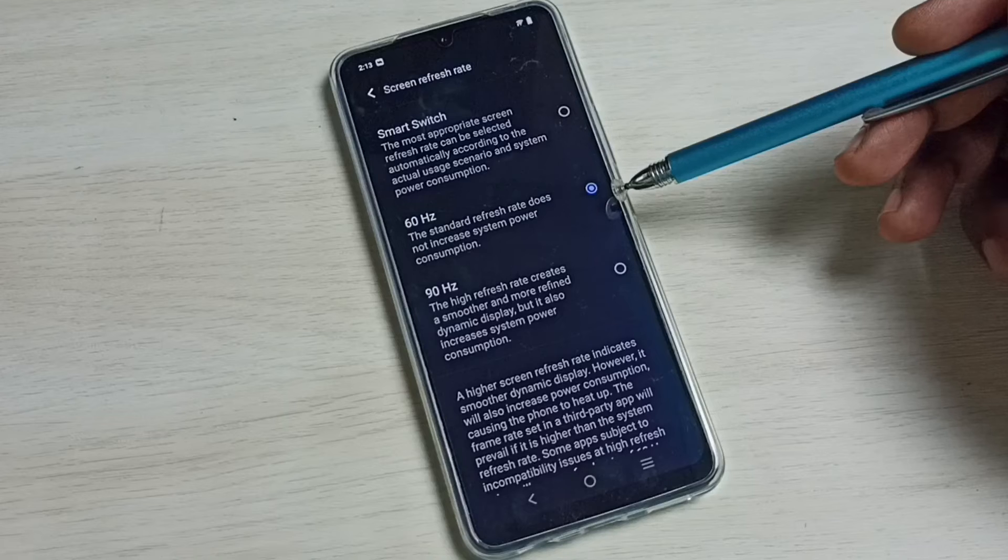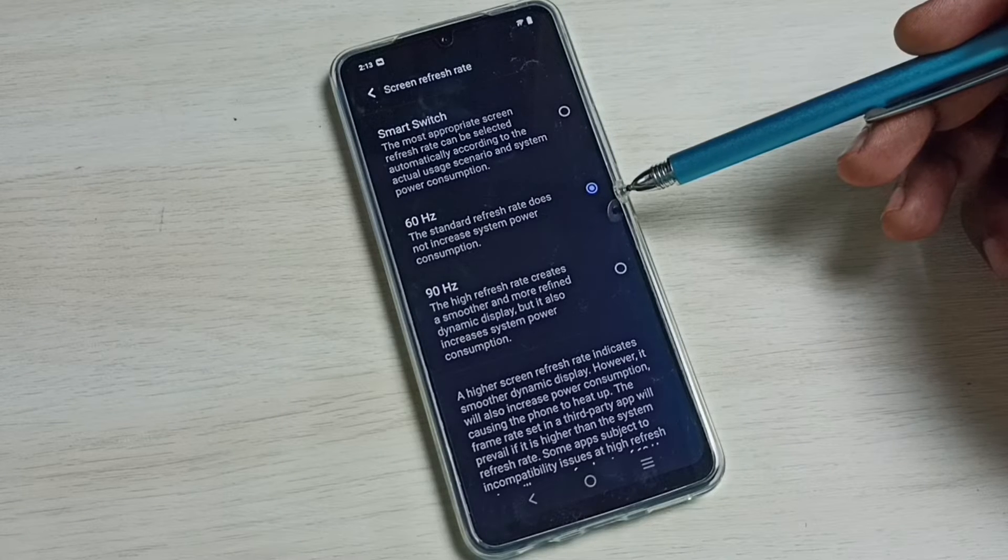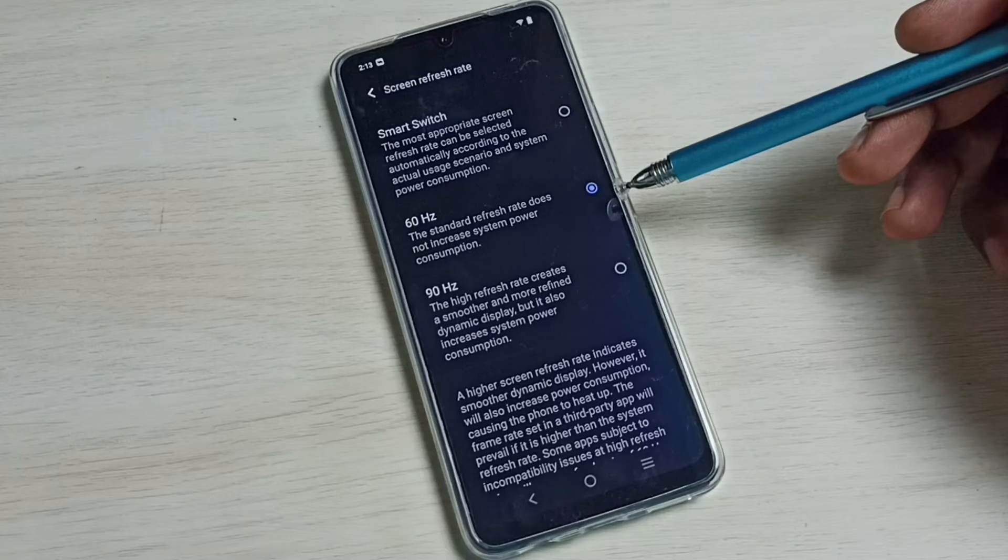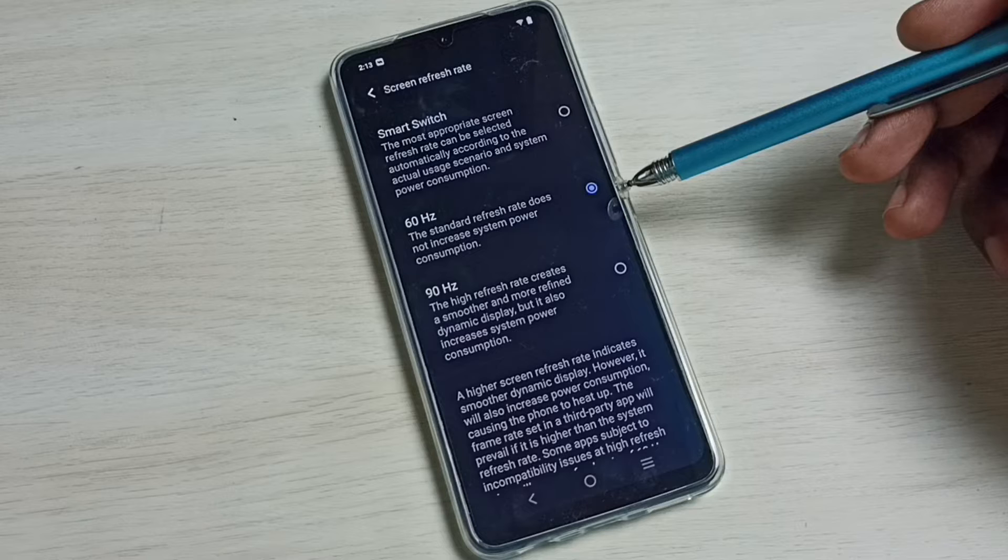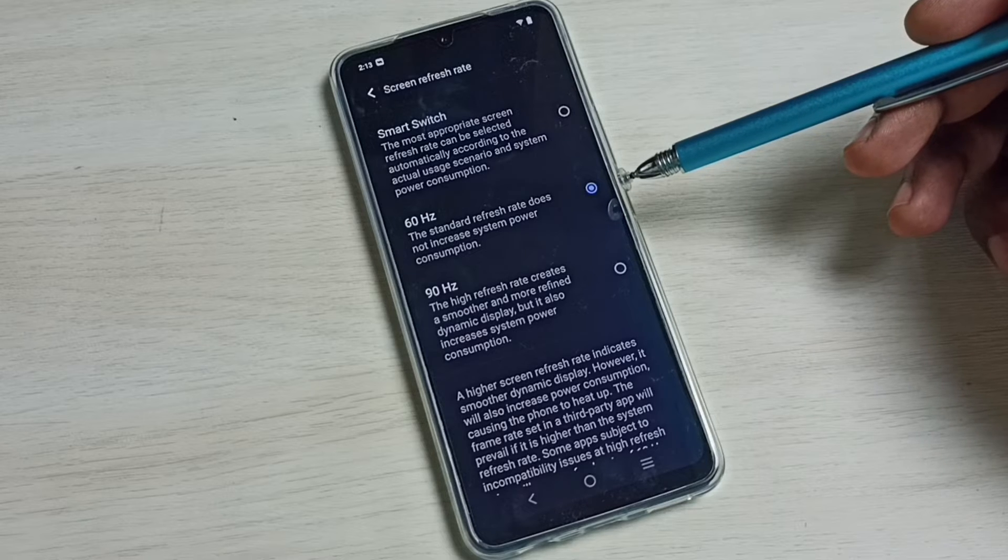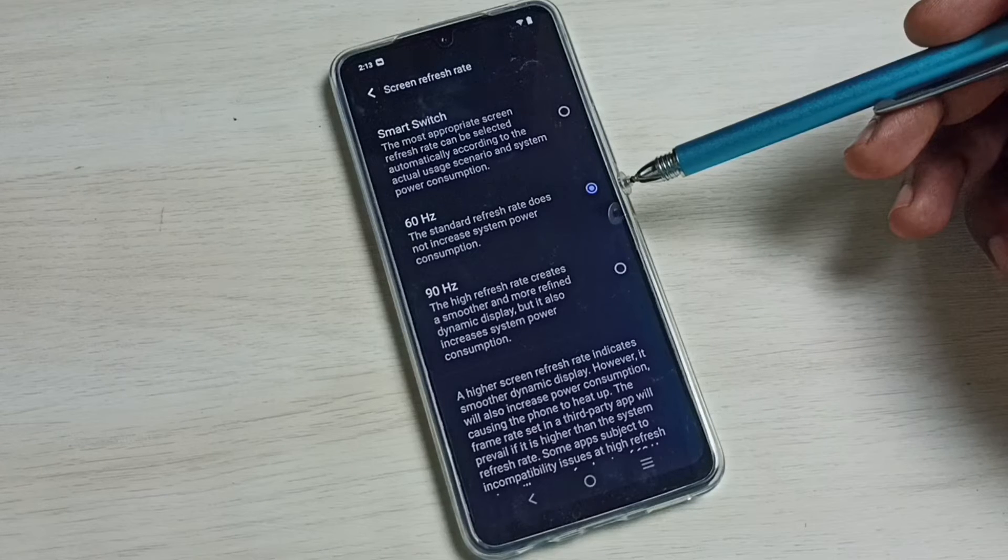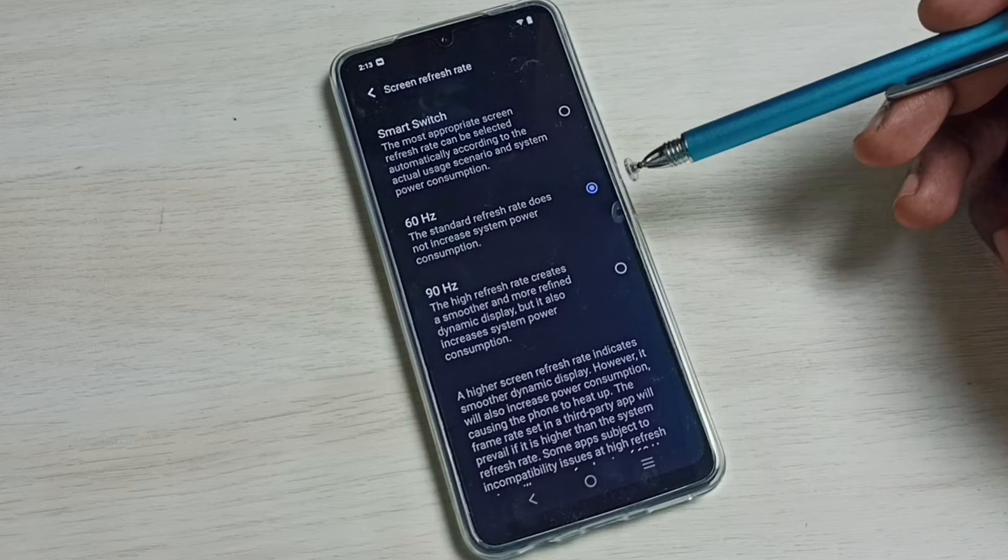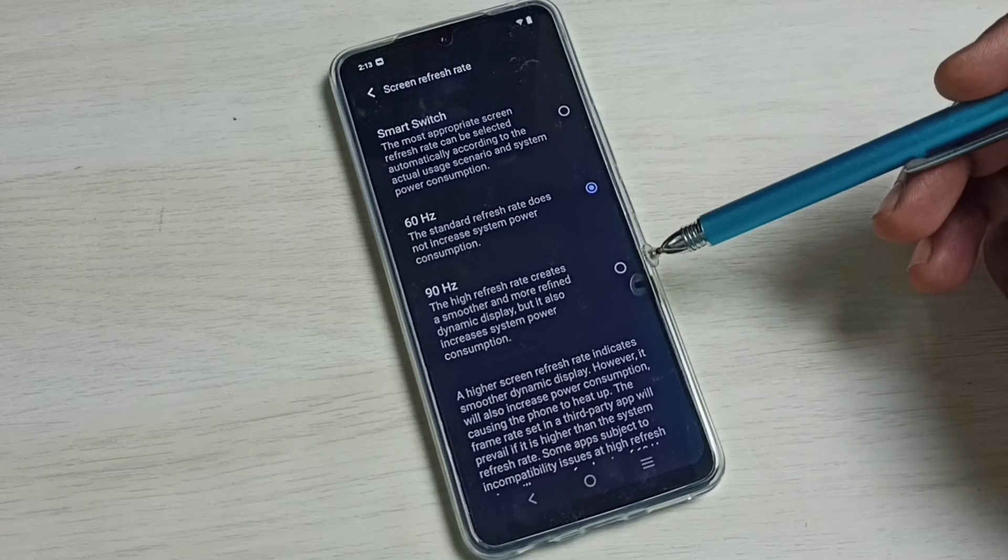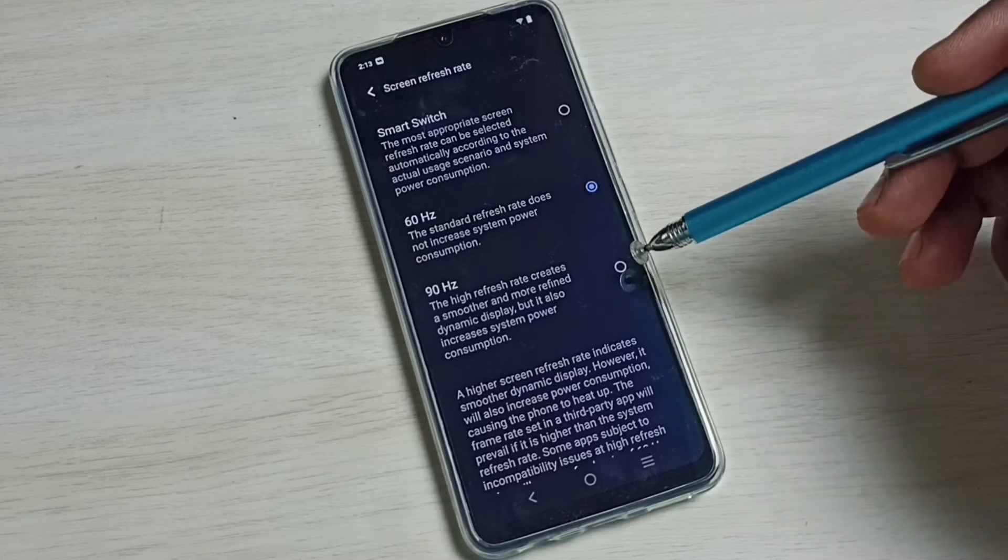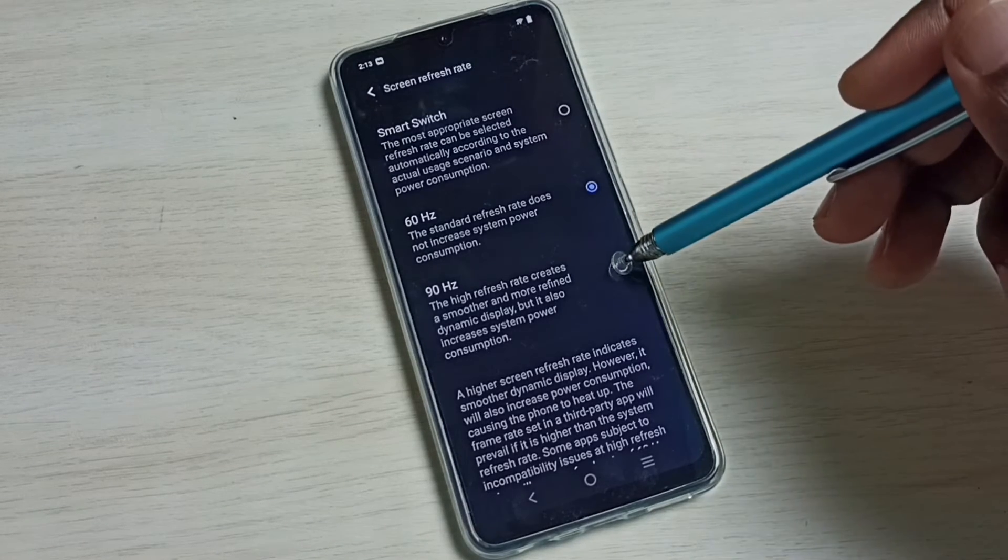The standard refresh rate does not increase system power consumption. So if you want smooth display or if you want to increase refresh rate for gaming, you can select higher refresh rate, for example 90.